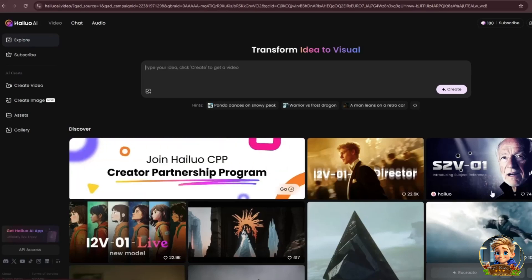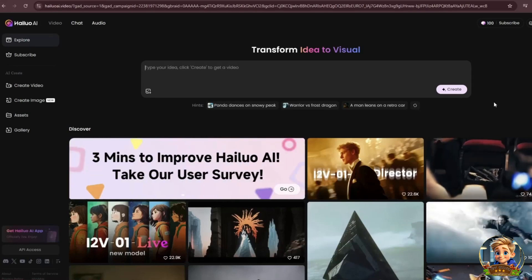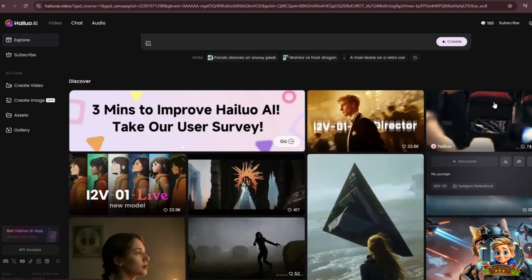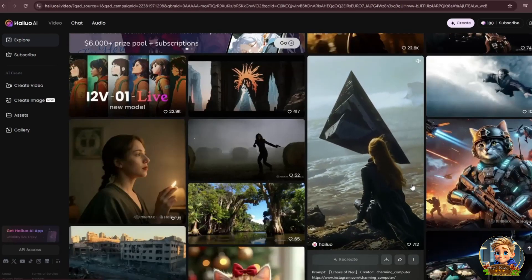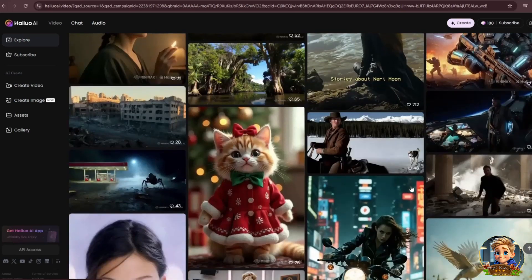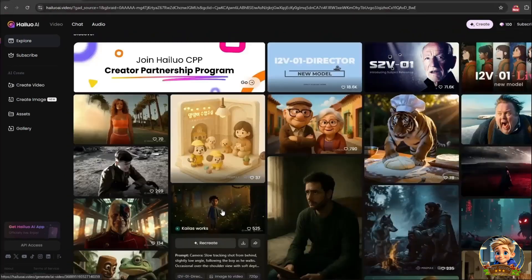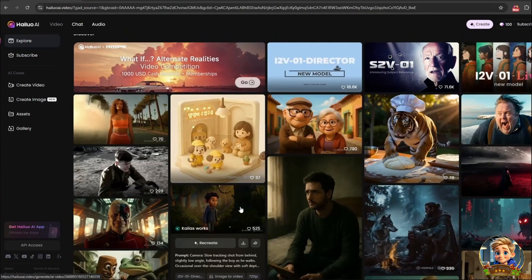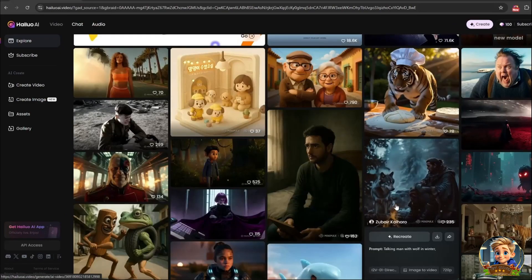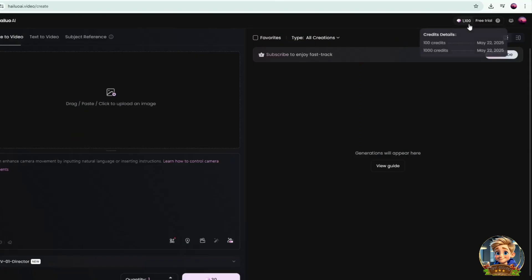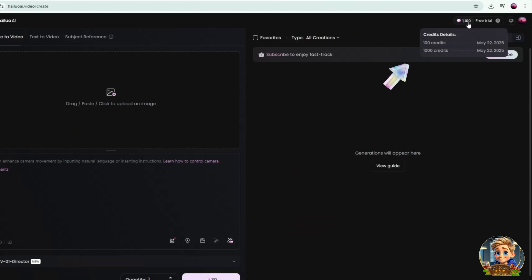Hailuo AI takes some time to generate videos, but the results are absolutely stunning. Hailuo AI is an AI-powered video generator developed by Minimax, a Chinese technology company, allowing users to create videos from text prompts and images. It's known for generating high-quality, cinematic-looking videos with minimal editing required. Hailuo AI generously offers new users 1,000 credits upon signing up, which is enough to animate a lot of video clips. Plus, they provide an additional 100 credits every day, meaning you can generate high-quality videos daily without any cost.